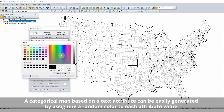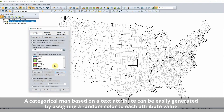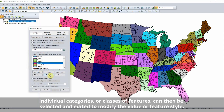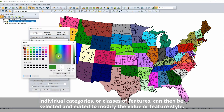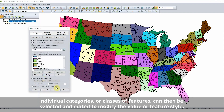A categorical map based on a text attribute can easily be generated by assigning a random color to each attribute value. Individual categories, or classes, of features can then be selected and edited to modify the value or feature style.